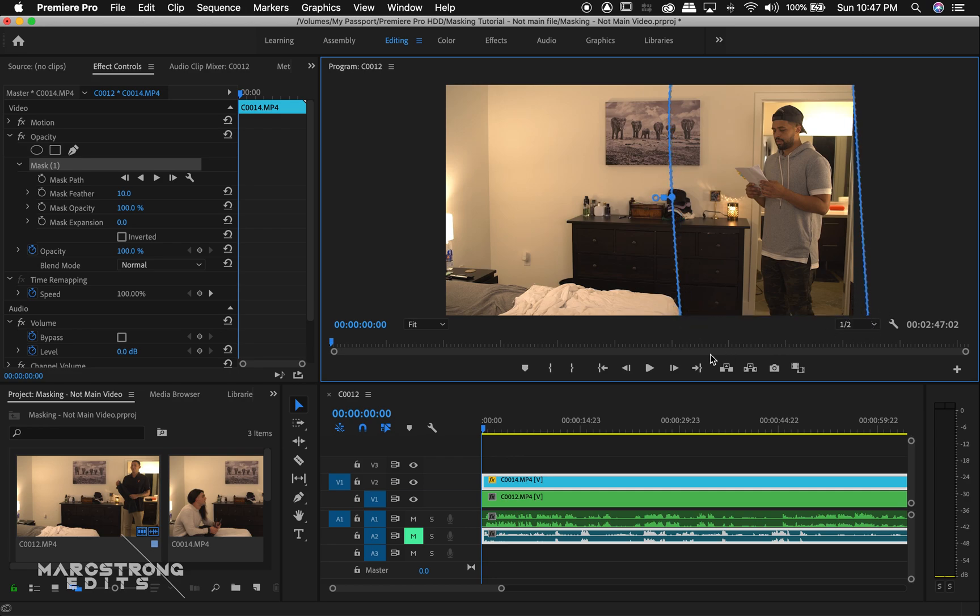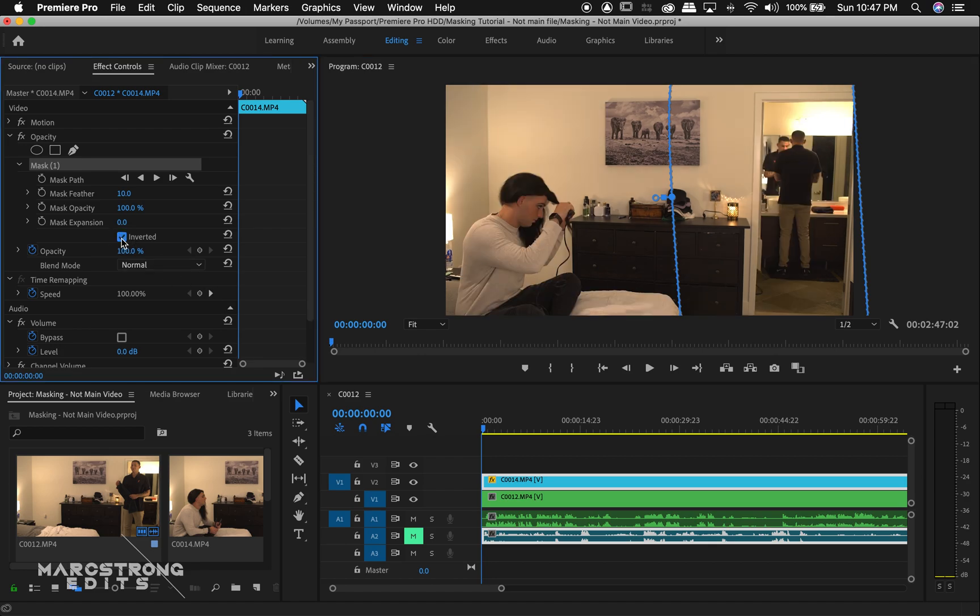And then once again, we'll hit the inverted button. And that's going to get our stand-in out of the scene and both our actors in the scene. And we'll increase the feather amount as well.